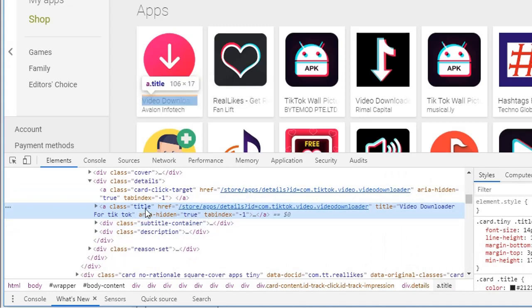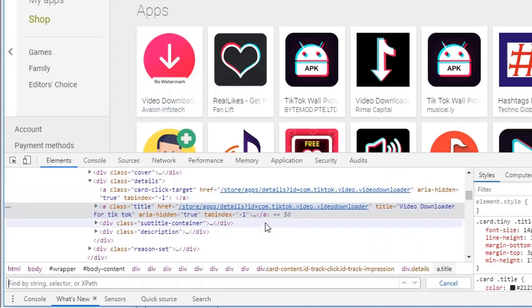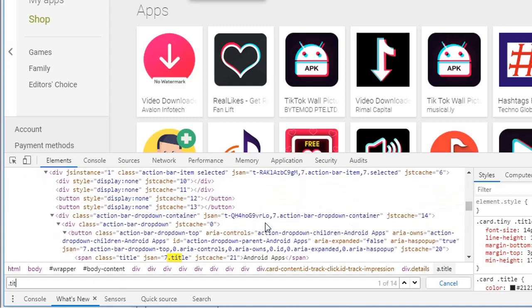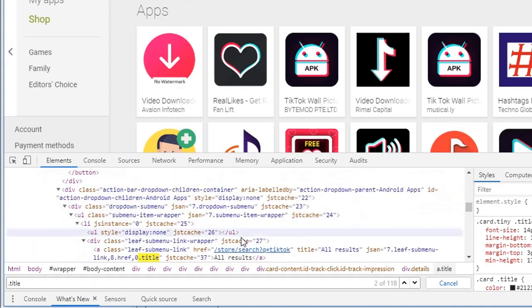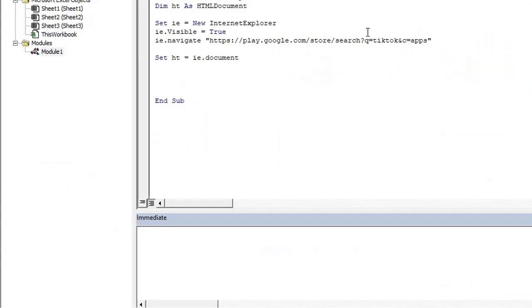If I check for all the elements on the page using ctrl F and then dot title, dot is for class. This is a CSS selector. So it gives me 100 plus elements.